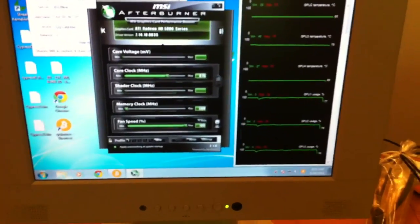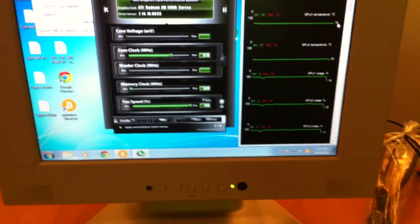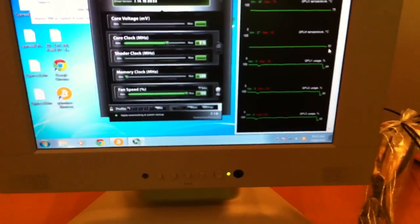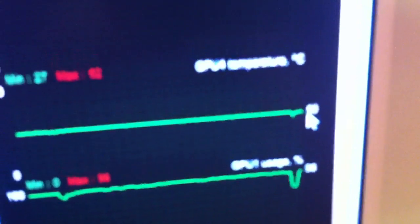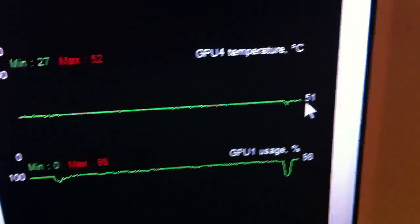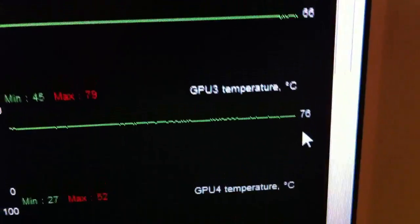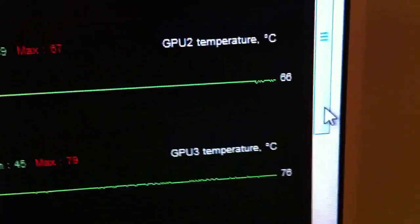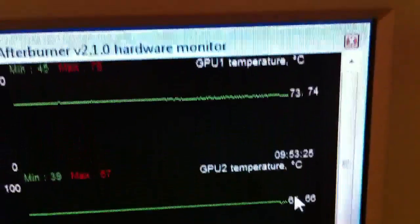As you can see here, I've got about 72, 70s, 60s for temps, except for the bottom card is always way cooler at 50. But the other cards, 76, 66, 74.